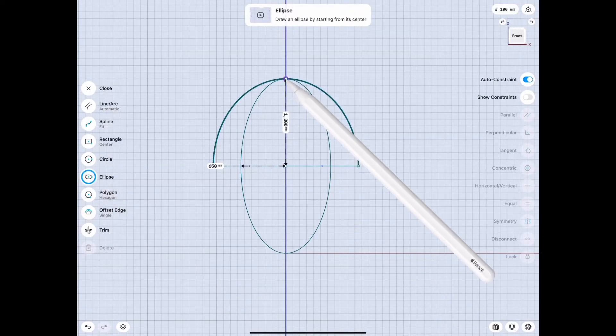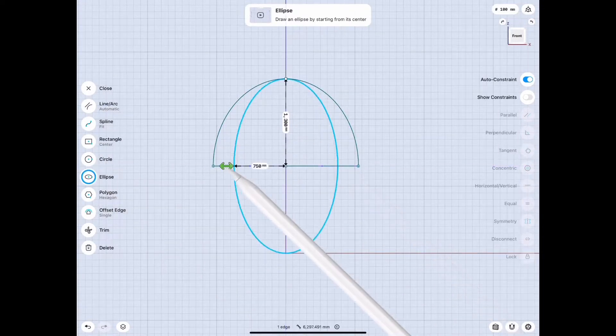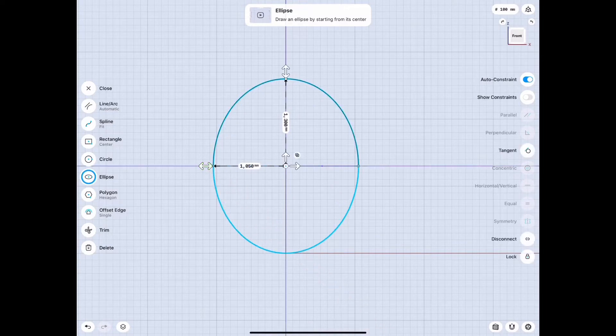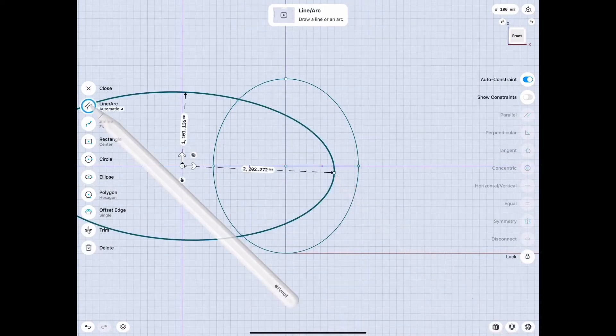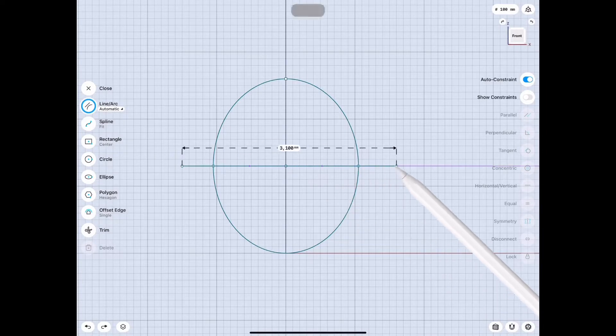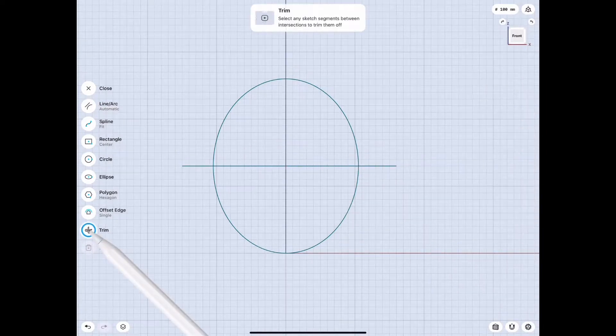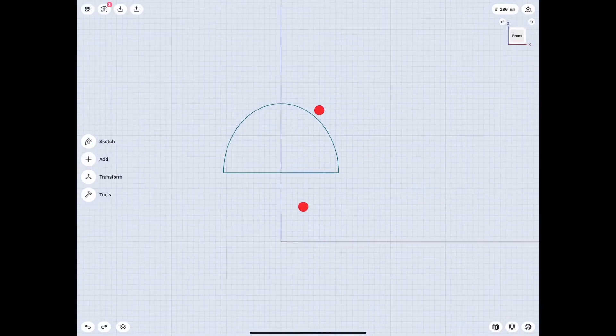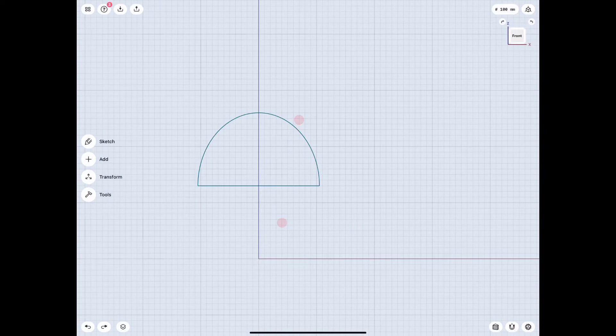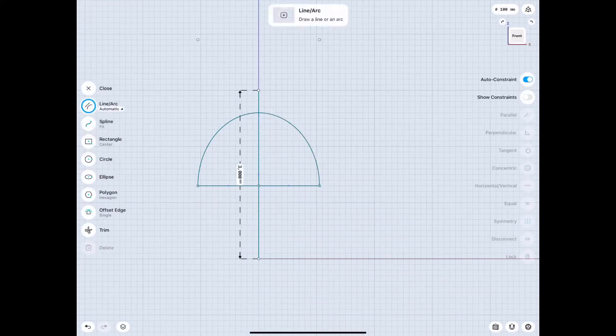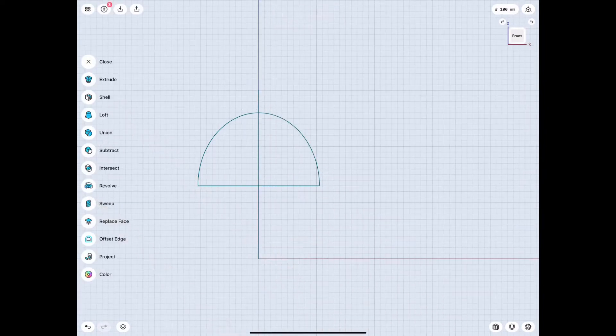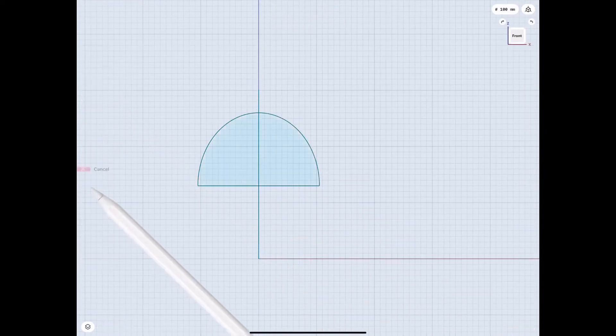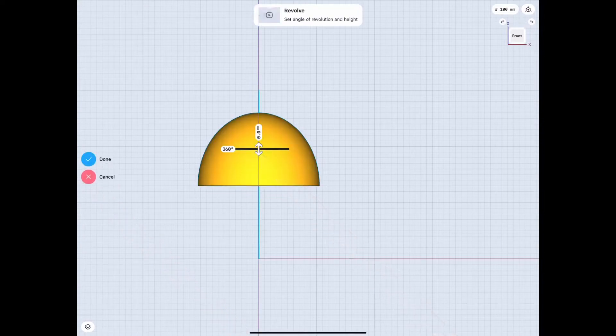So basically what we need to do first is get the shape of the head correct and we get there by making an oval and making it the right size. We're going to cut it in half because we need the skull shape to work with and we're gonna revolve it around the center point so that we can have a 3D object.